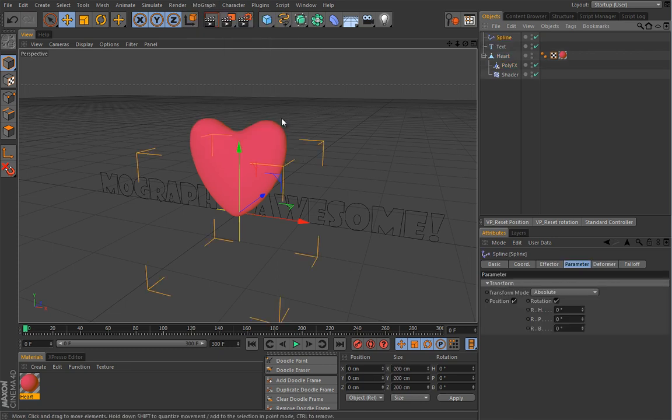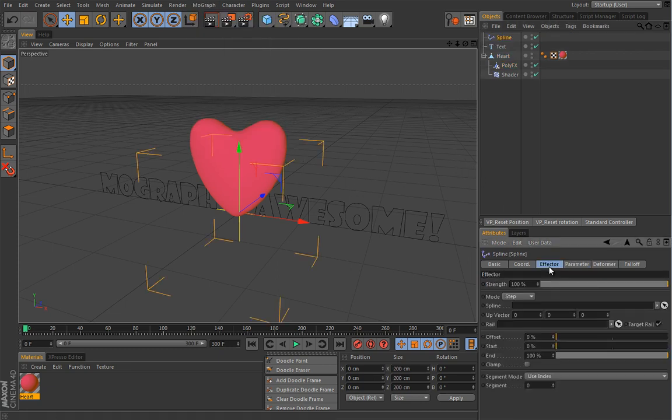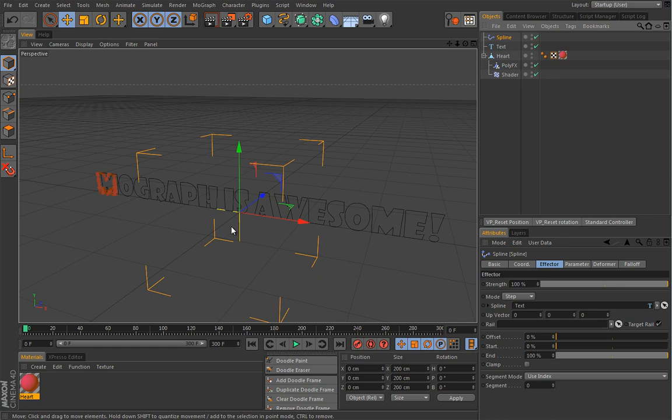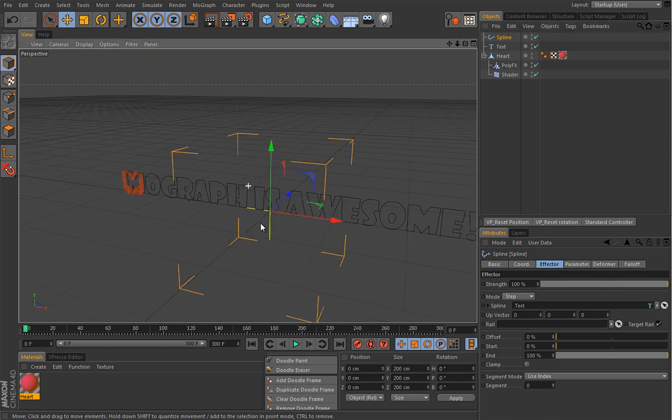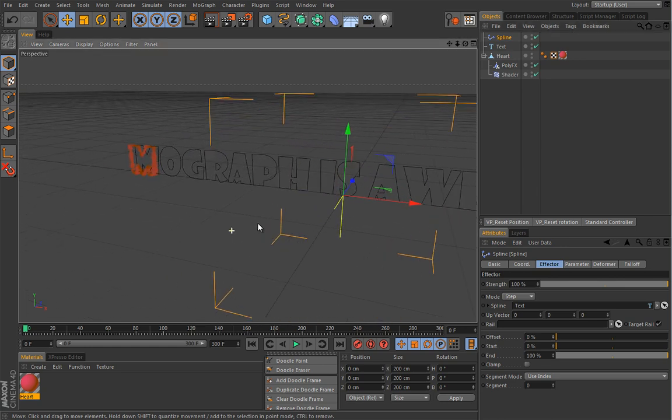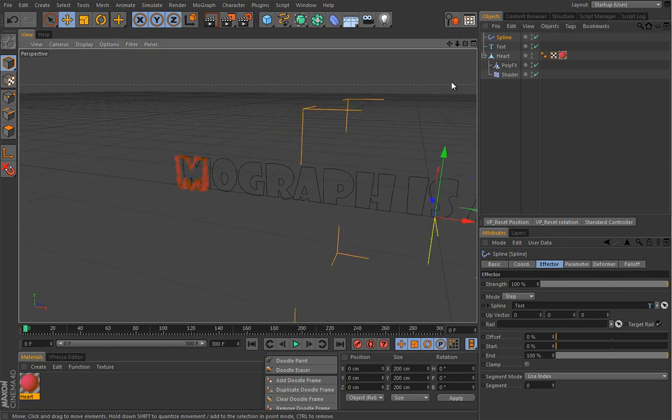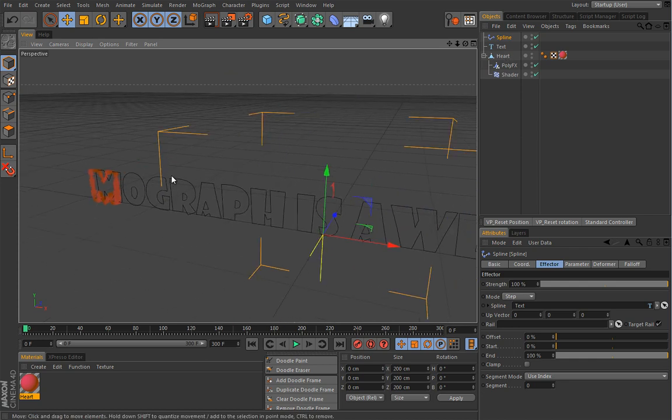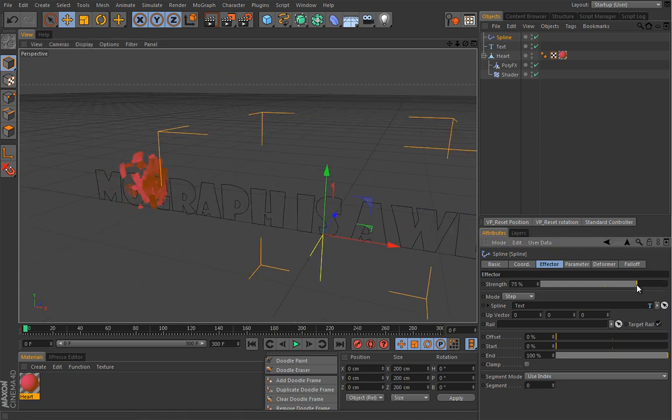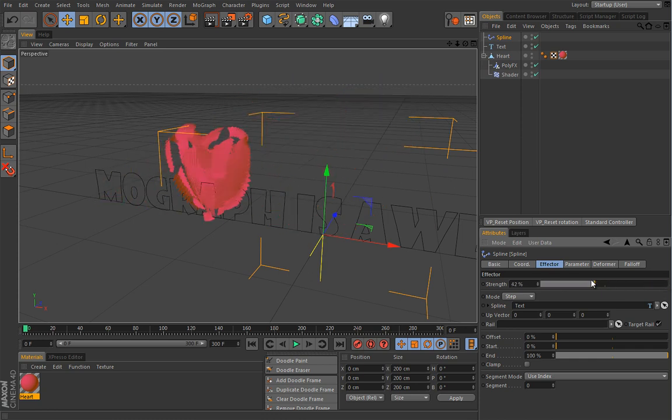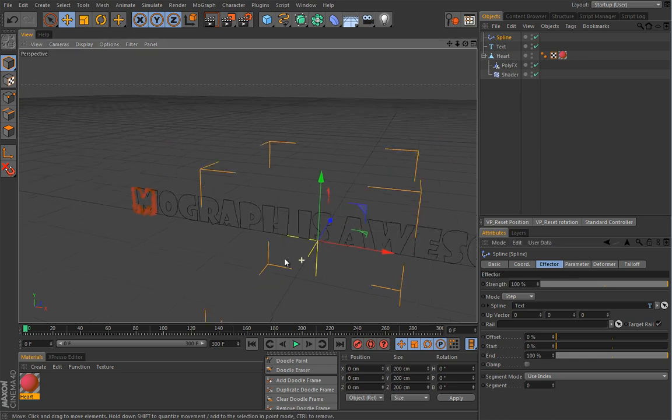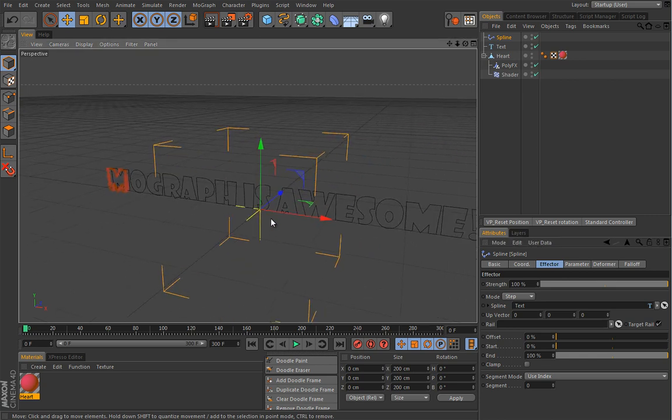So I will load a spline effector and here under effector I can drop this text spline in and watch what happens. The chunks, the polygon components of this heart are now on this text spline and if I play with the strength you can see the effect. The problem is that they're on a single letter. That is actually what I don't want.